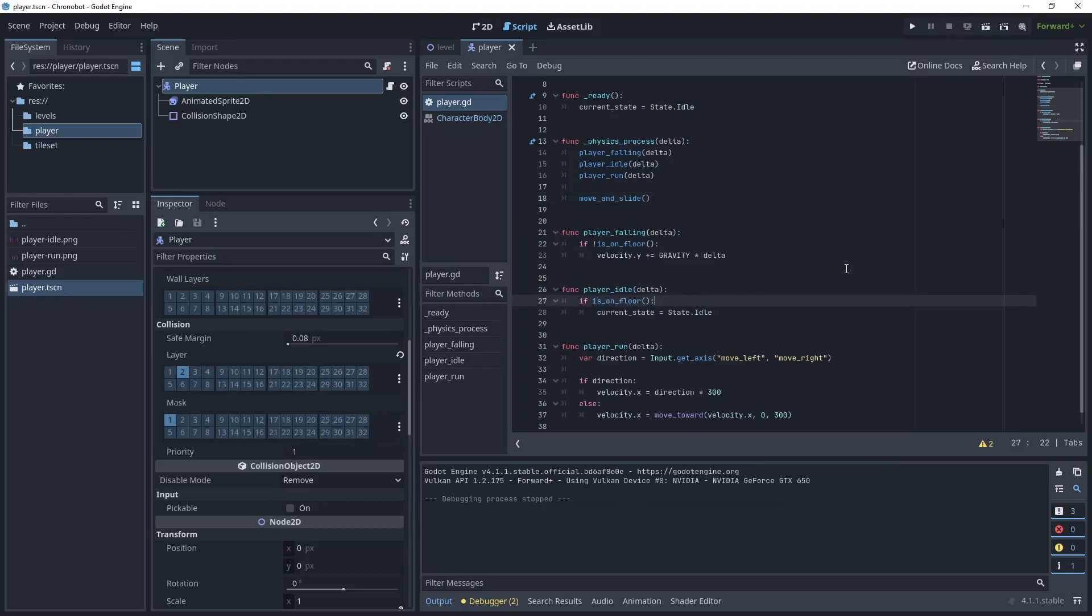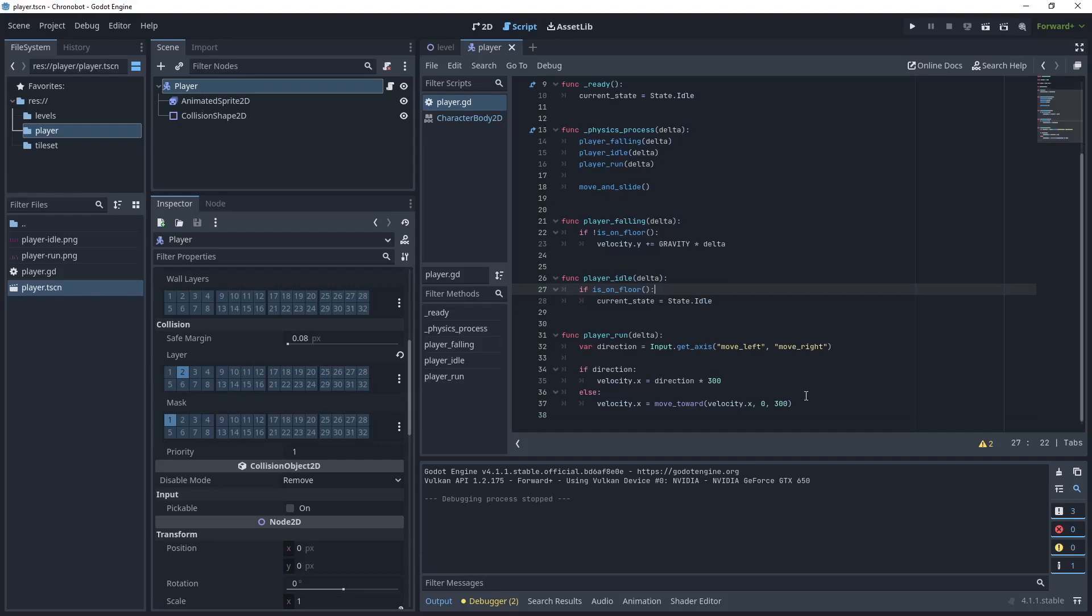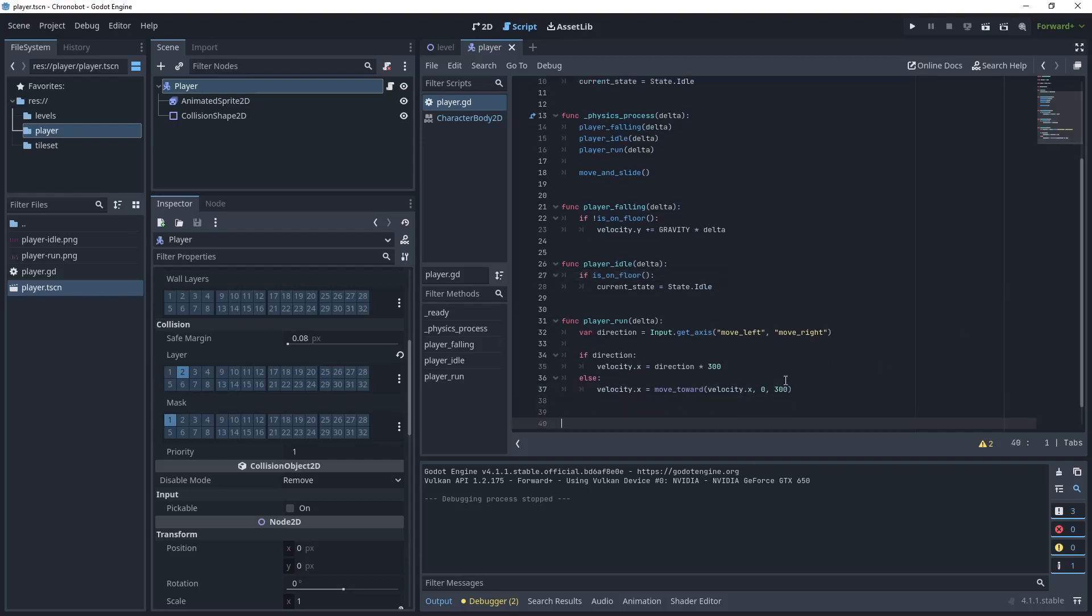So what we could see is as we were moving left and right there was no animation. We want to go from the idle animation and when we're in run run the running animation. So let's create another function to call our animation.